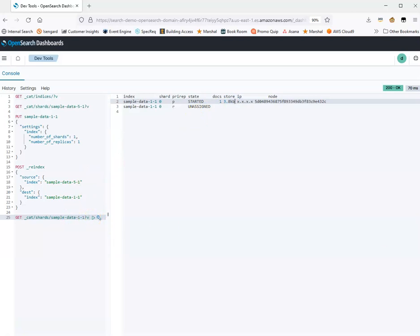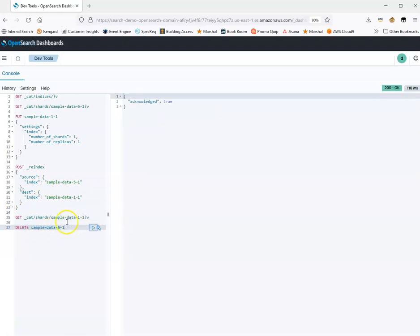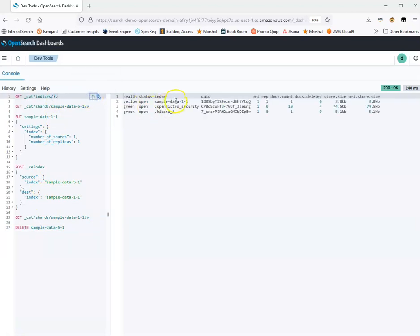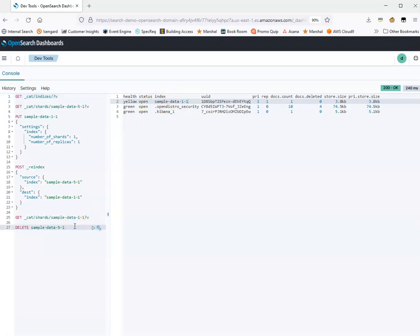Now that we've copied the data over, we can delete the previous index that we copied from. To confirm that worked, we can do cat indices. Now you see we have sampleData11, and moving forward we can use the new index that we created and copied the data to — the index where we set our primary shard count to our desired configuration, in our case one primary shard.